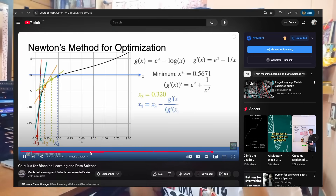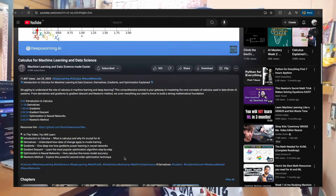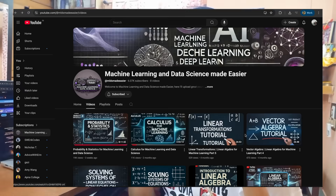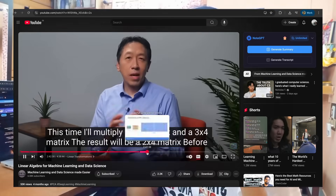I set up a deadline for myself and gave myself one month to completely understand all the maths necessary for ML, and I finished all the playlists within that time.